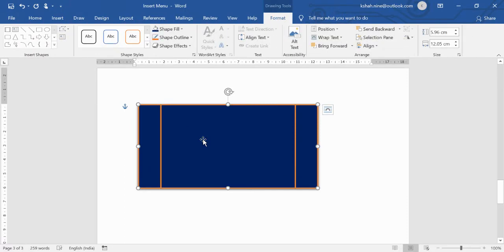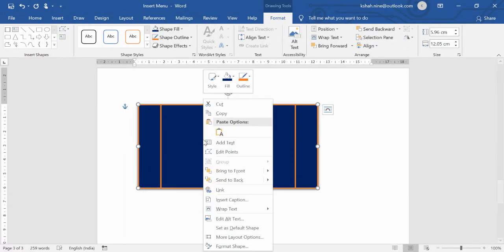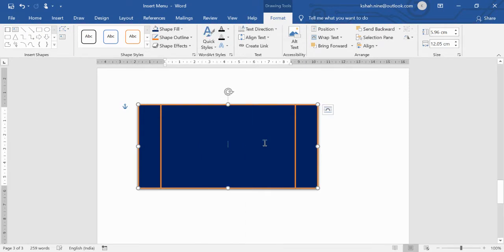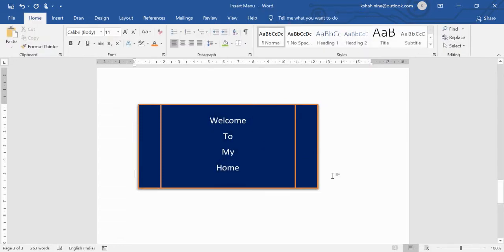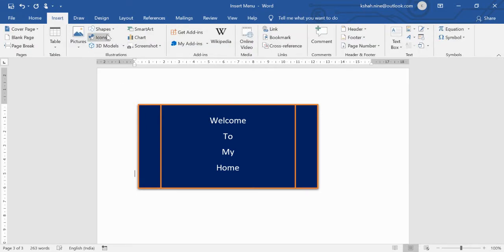You can also write text inside a shape. Simply select the shape, right-click, and choose Add Text. For example, type 'Welcome to my...' and format the text by changing the font size and color. This makes the shape function like a nameplate or decorative label in your document.